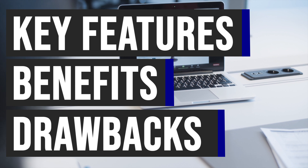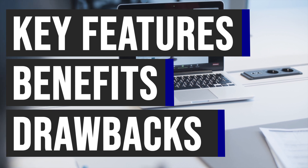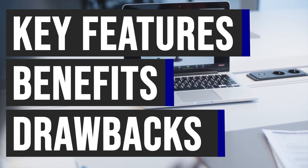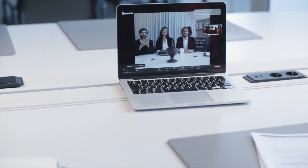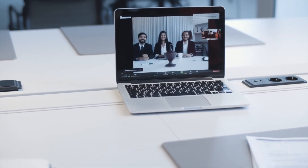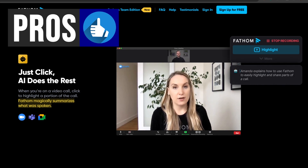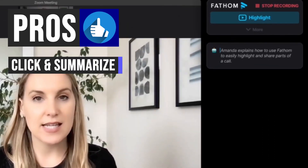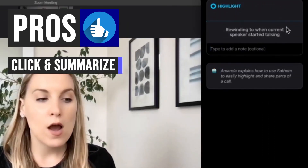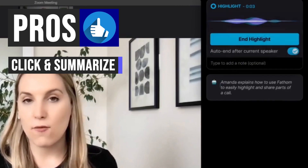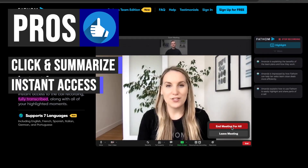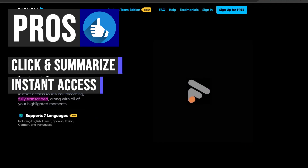In this video, we'll dive into its features, benefits, and potential drawbacks to help you make an informed decision. First off, let's talk about the impressive capabilities of Fathom AI. With Fathom AI, you simply click to highlight a portion of your video call and the AI magic takes over, summarizing the spoken content seamlessly.